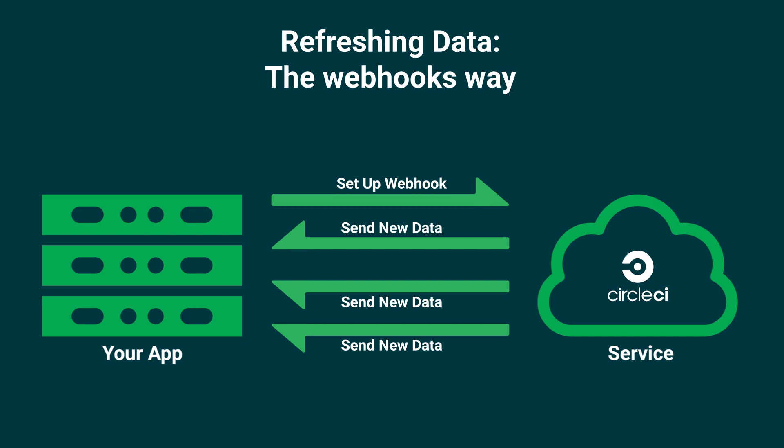Many places on the web use webhooks from GitHub integrations, Discord, chatbots, Slack and many, many more.